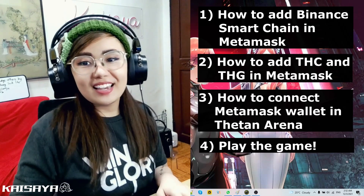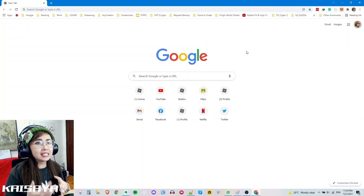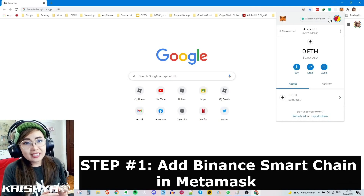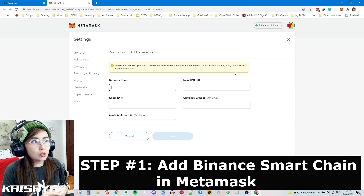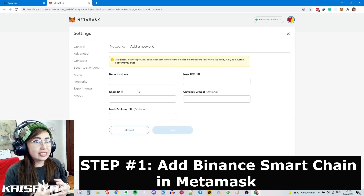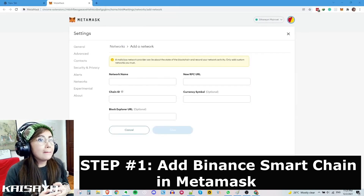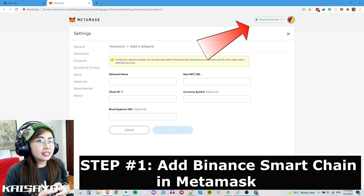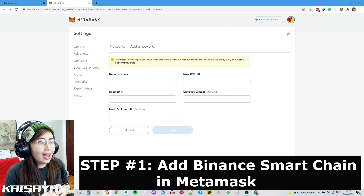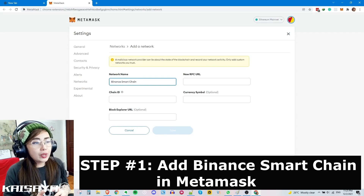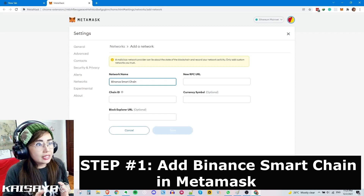We're also going to be discussing how to connect your MetaMask wallet into your Thetan Arena account and of course getting into the game. Let's start. Open your MetaMask account from your browser. The next thing you have to do is add the Binance Smart Chain in your MetaMask. By default it doesn't actually exist in the list of networks available in MetaMask, so you have to add it manually. Click that Ethereum Mainnet up top and then add it in the settings.